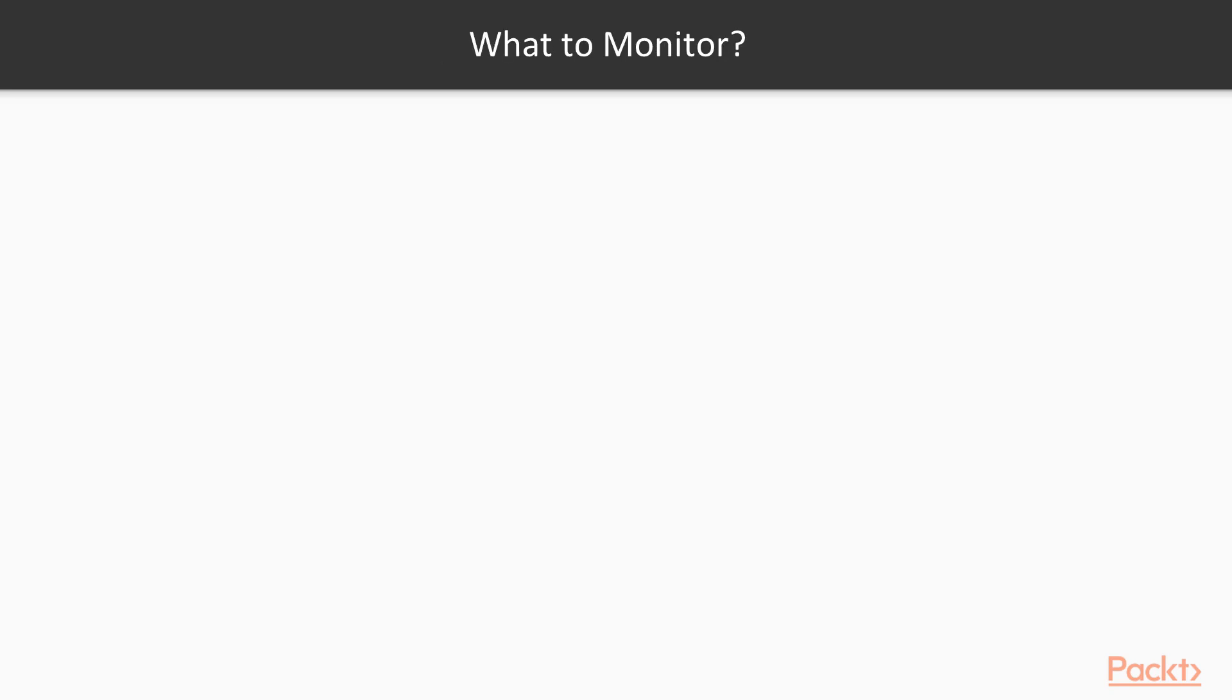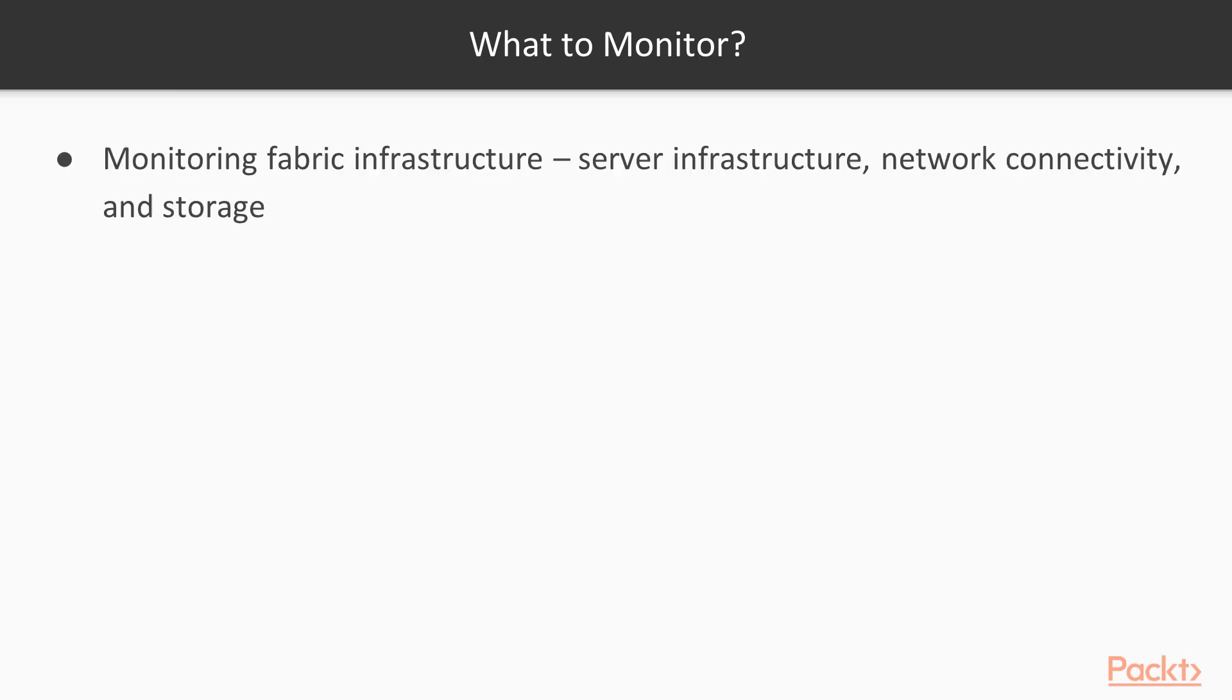There are three core elements to monitoring your Hyper-V environment. First, monitoring the fabric infrastructure, so everything associated with the server infrastructure, the network, compute, connectivity, and storage.